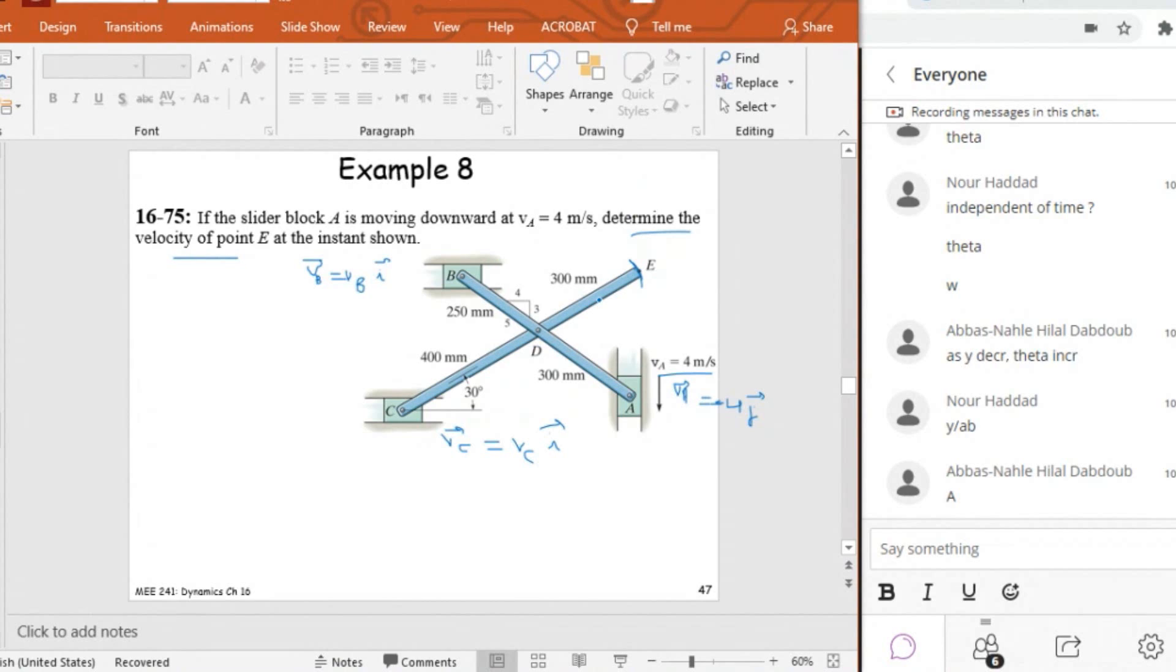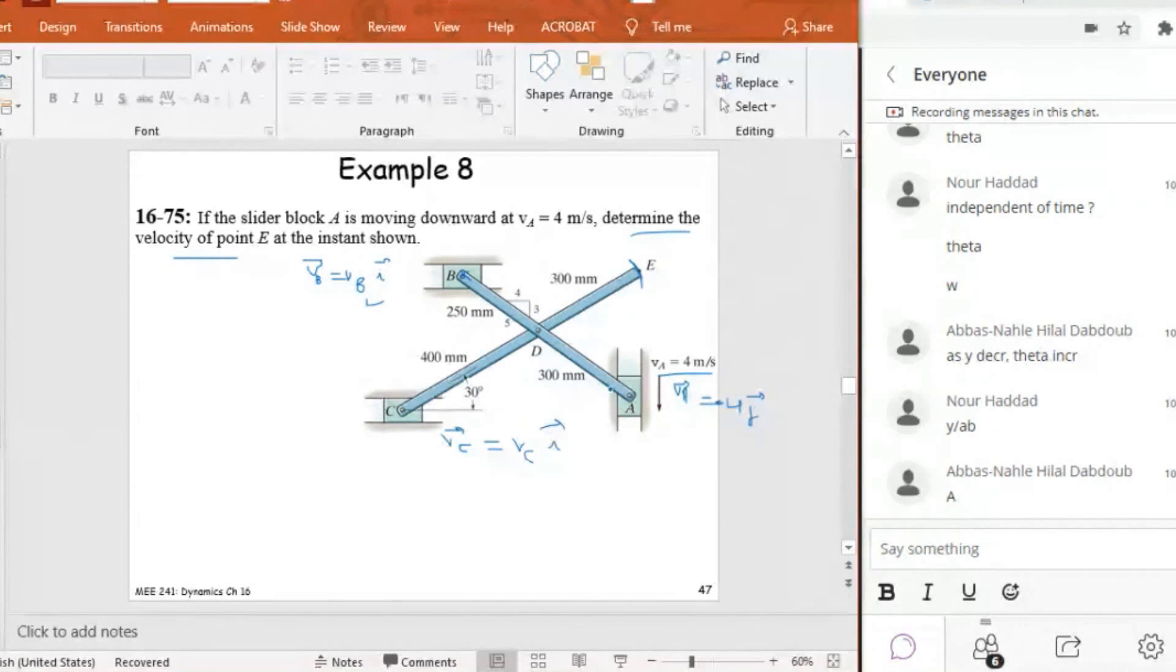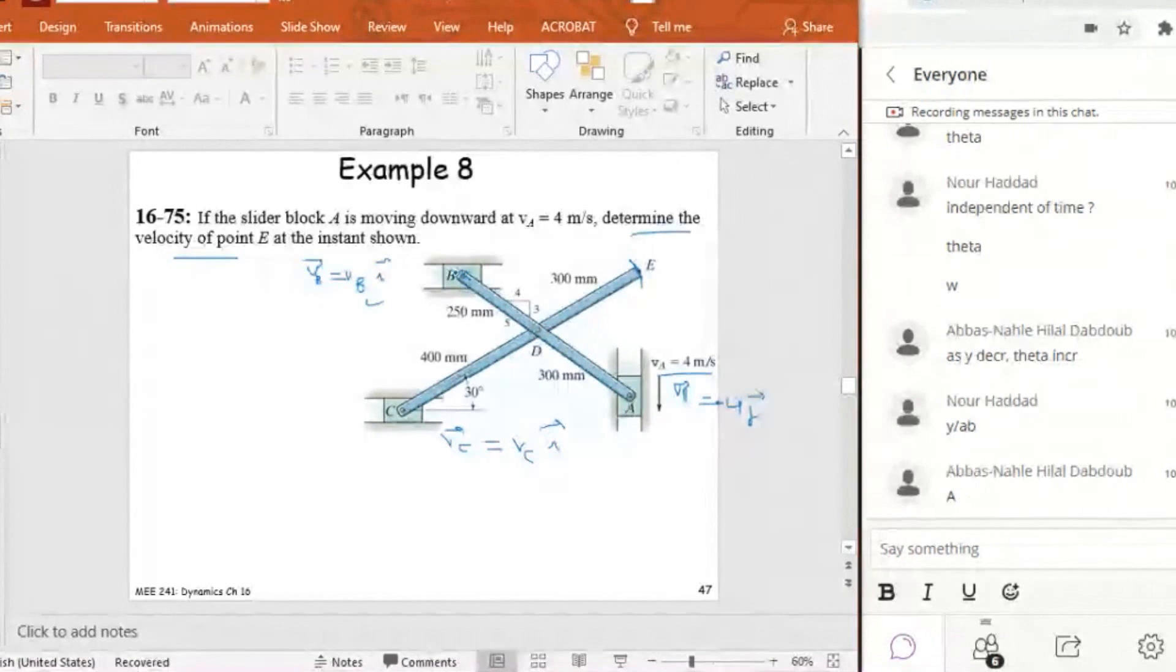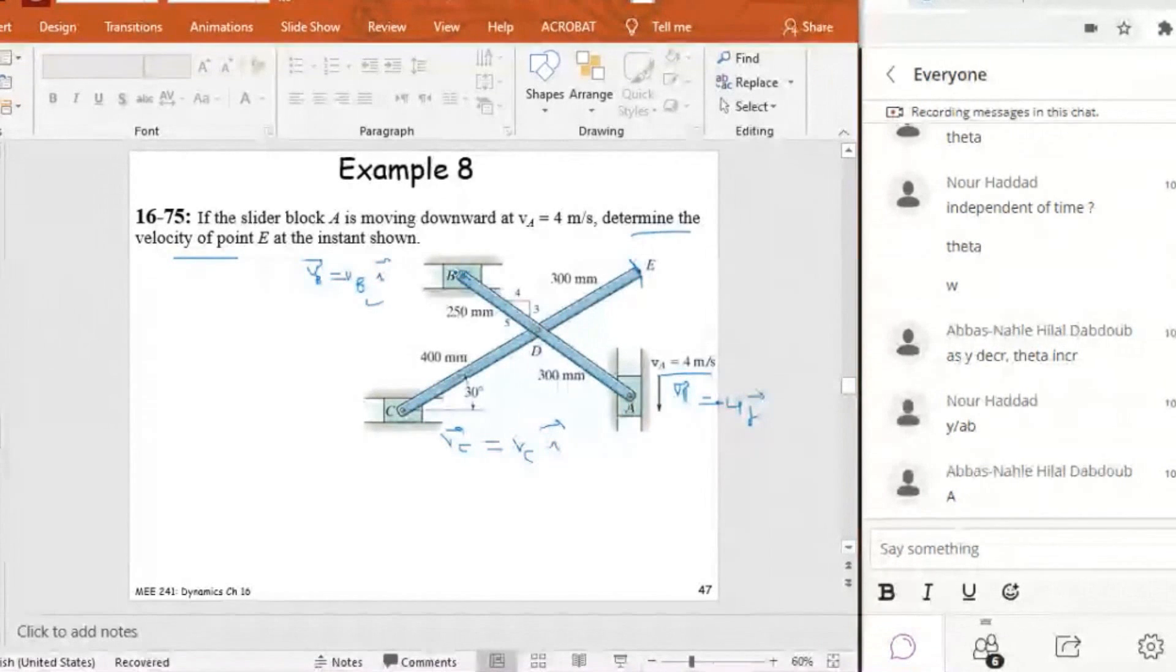I should start first of all by what is known. I know VA. So I can, for example, relate B to VA. If I relate B to VA, I can find VB and I can find omega AB because, in fact, the vector equation will give me two unknowns. It will give me two scalar equations.